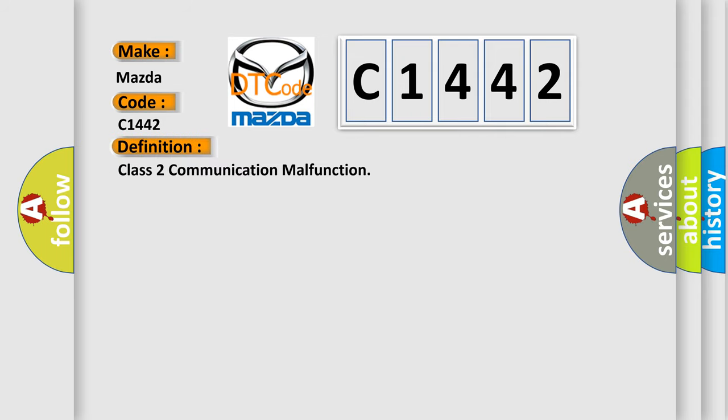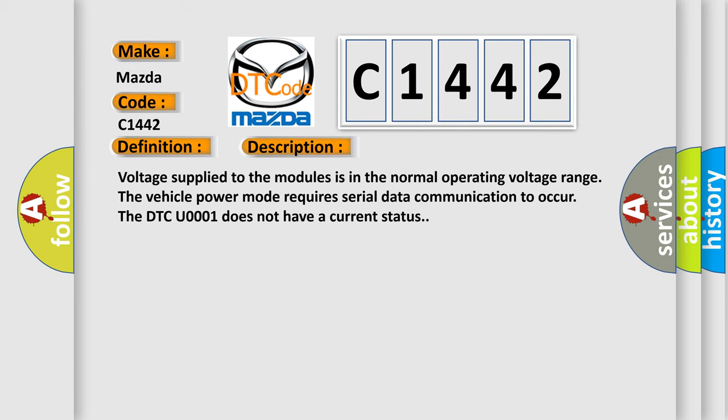The basic definition is Class 2 communication malfunction. And now this is a short description of this DTC code. Voltage supplied to the modules is in the normal operating voltage range. The vehicle power mode requires serial data communication to occur. The DTC U0001 does not have a current status.